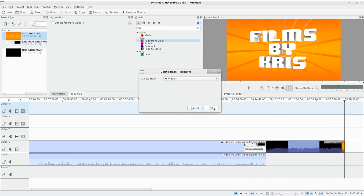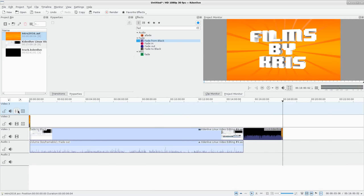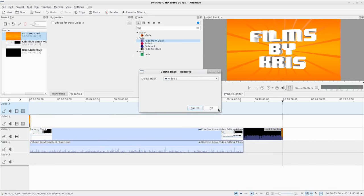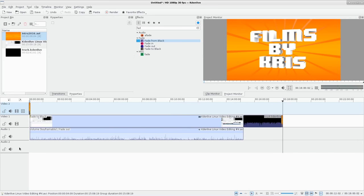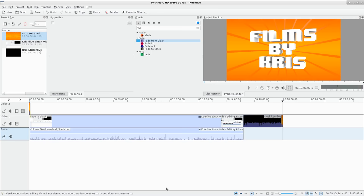If you want to delete a track, it asks if you're sure. My whole project isn't using this track so I can delete it. I'm not using this audio track either so I can delete that too. Now I'm only working with three tracks - two video and one audio.